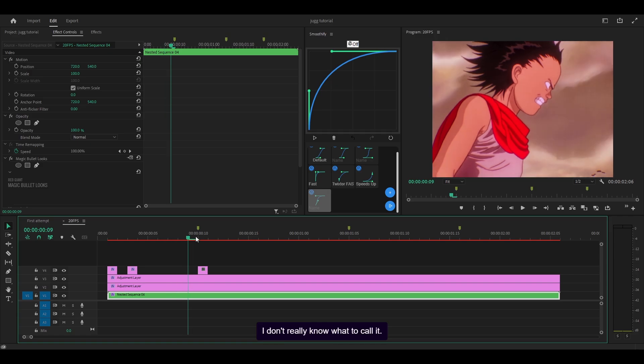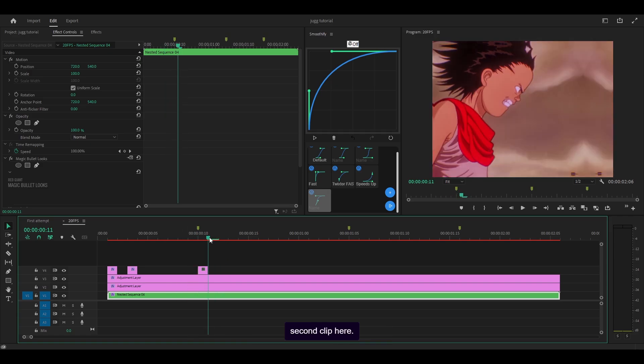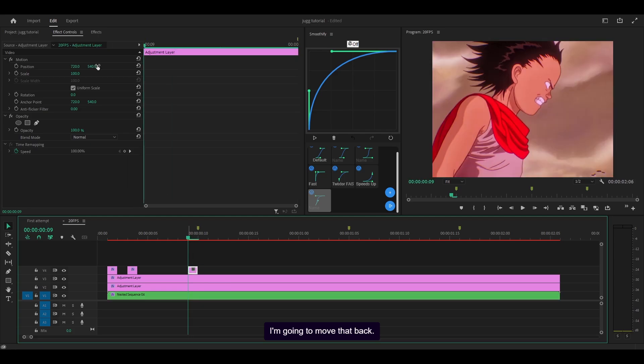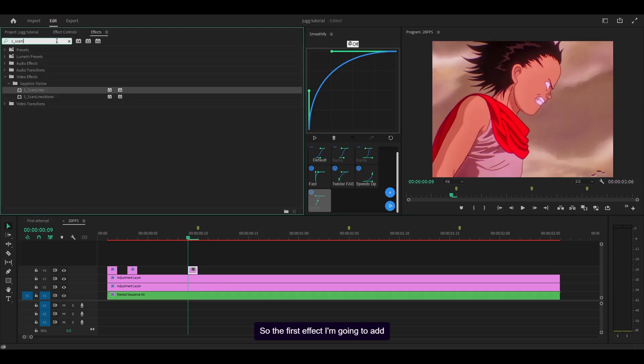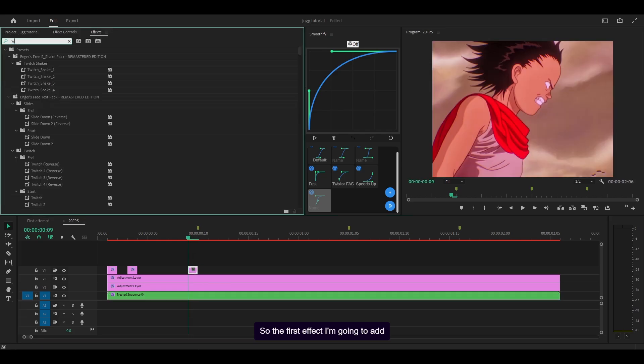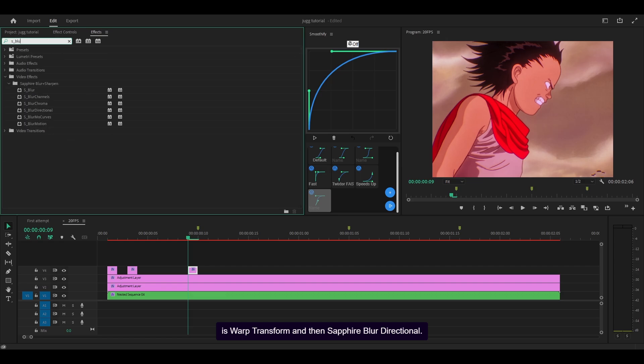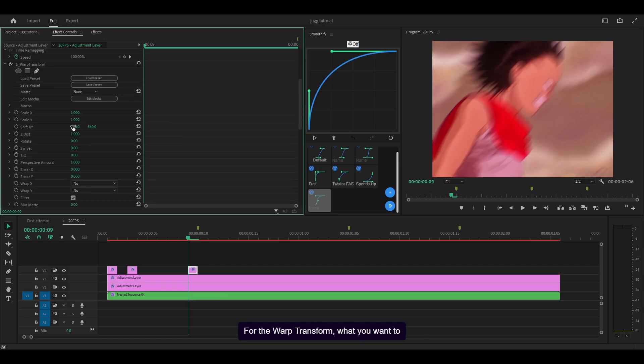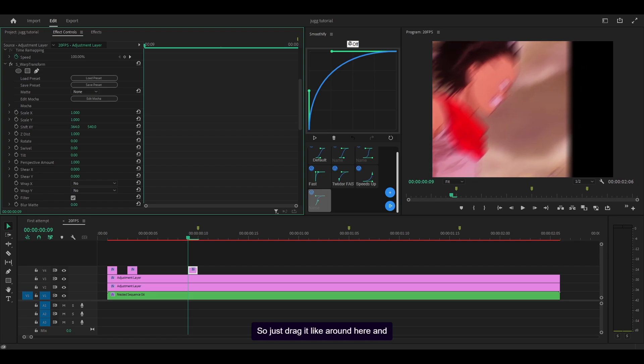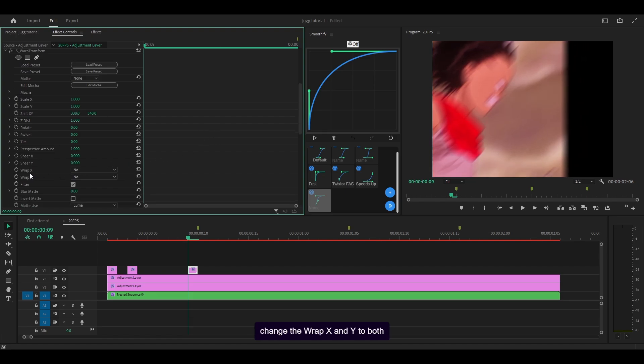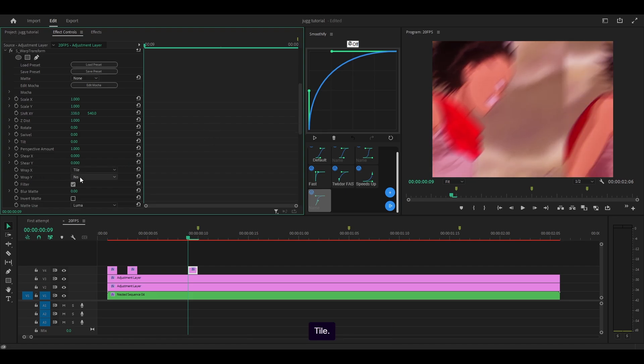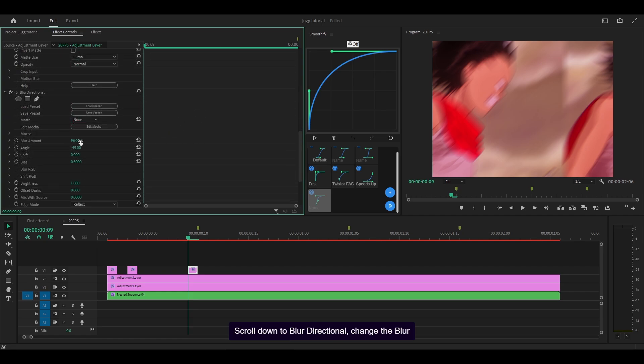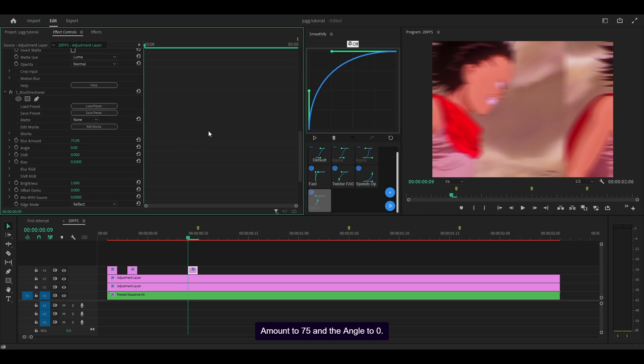So it's going to be just before this second clip here. I'm going to move that back. So the first effect I'm going to add is warp transform and then sapphire blur directional. For the warp transform, what you want to do is move the x-axis left, so just drag it like around here and change the wrap x and y to both tile. Scroll down to blur directional, change the blur amount to 75 and the angle to 0.